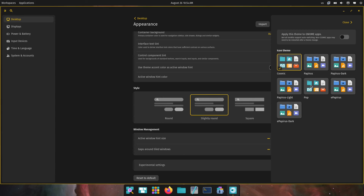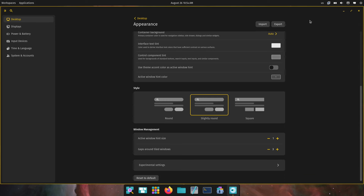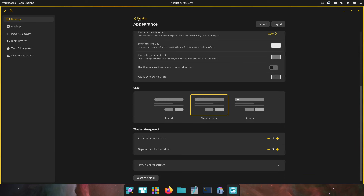Let's close this out. There are some experimental settings as well. Here are your different icon packs and then 'apply the theme to GNOME apps' — that's pretty nice.